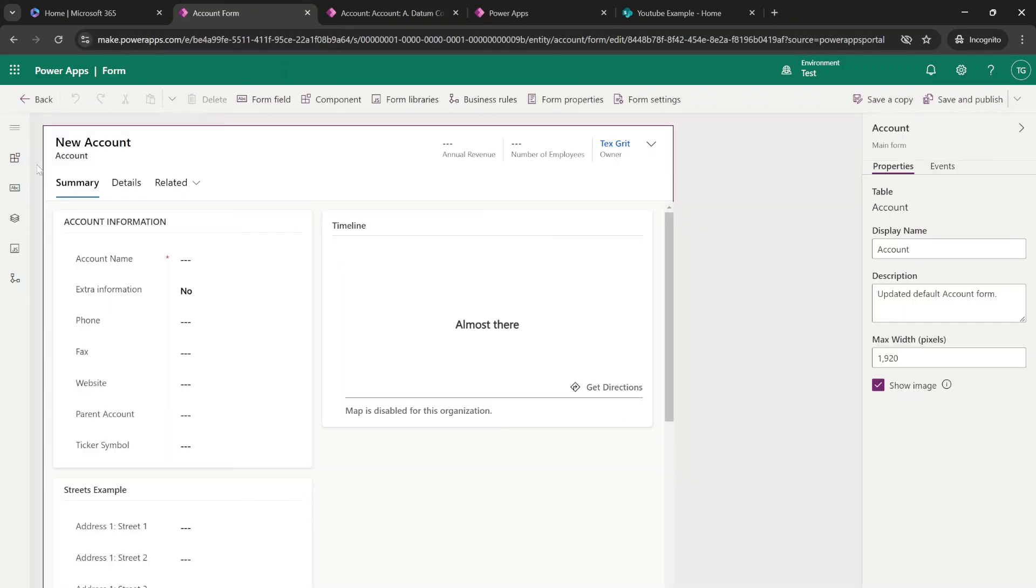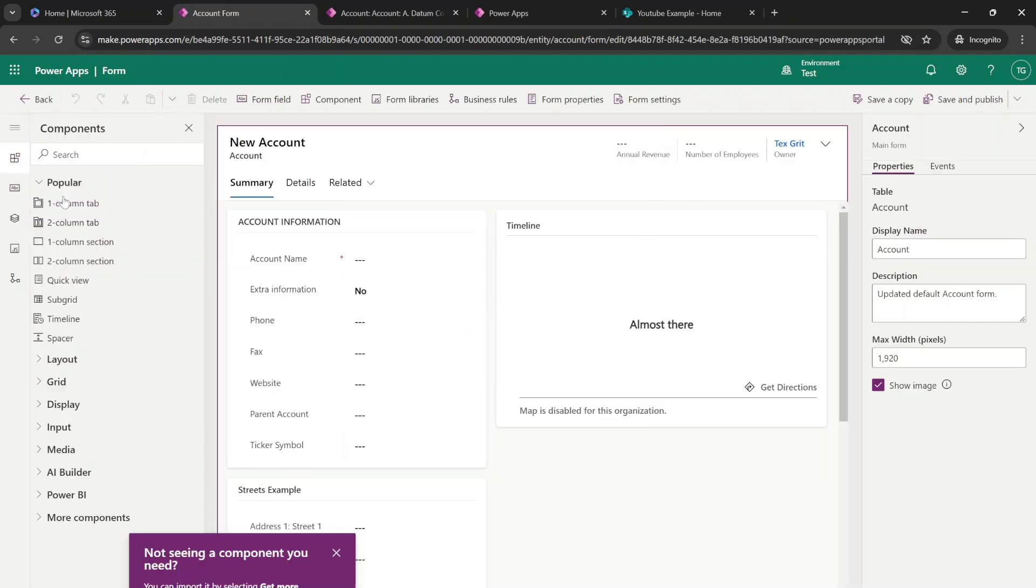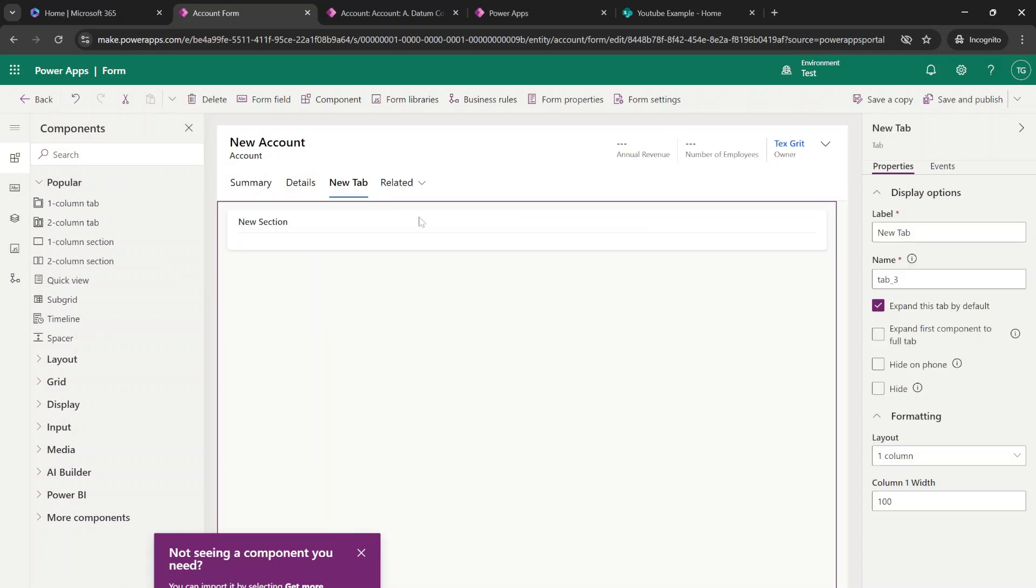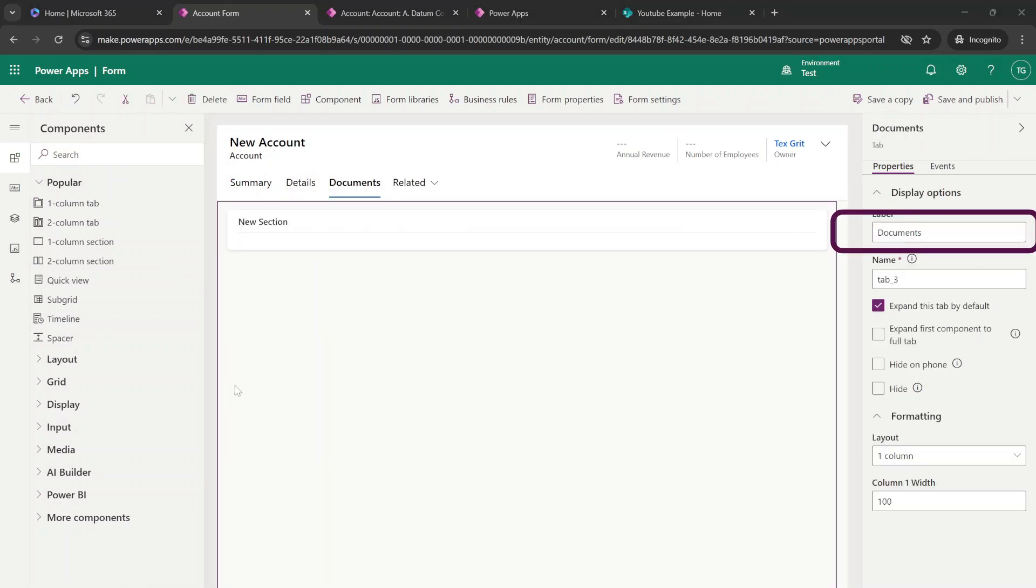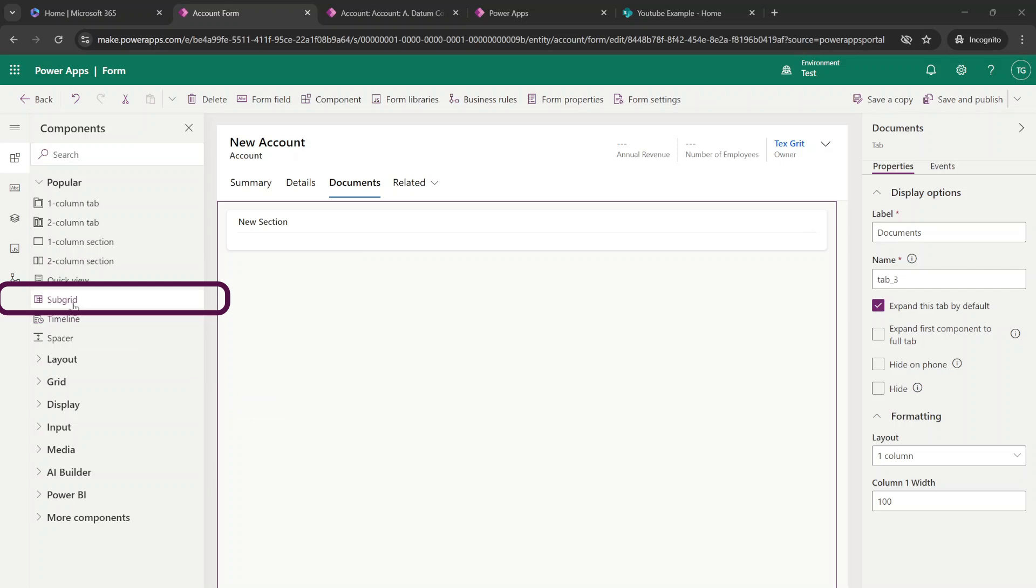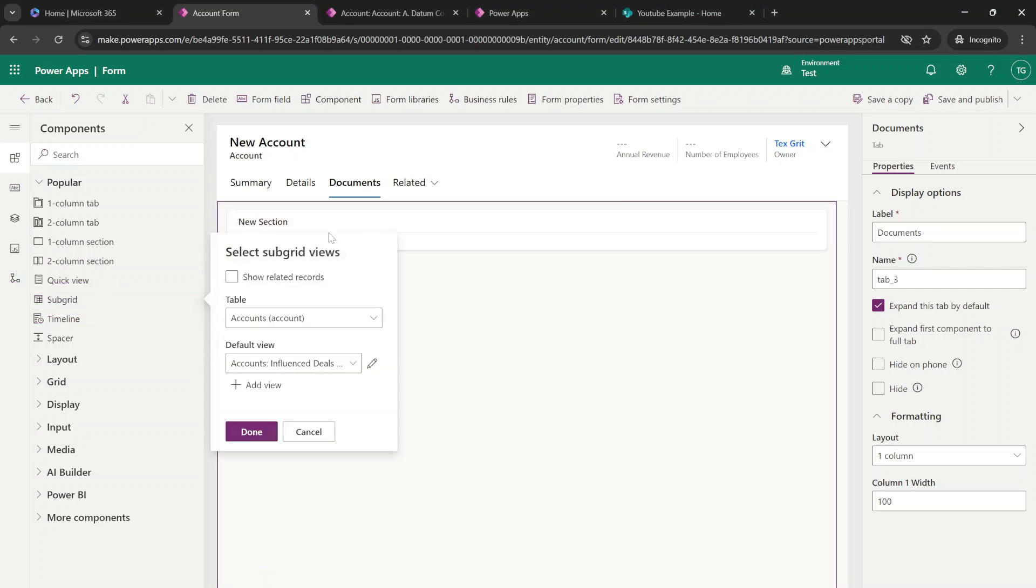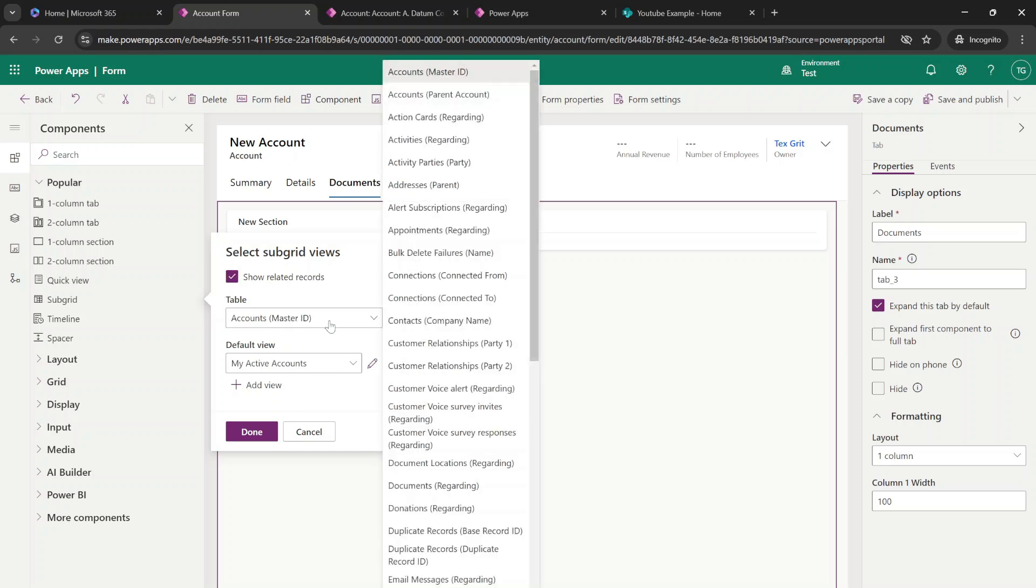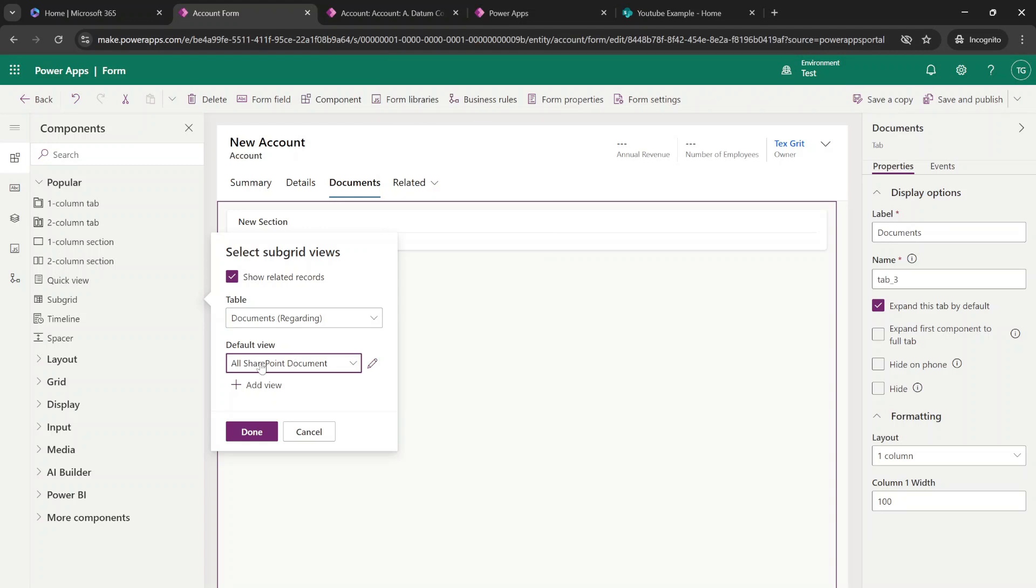Let's start with adding a new column. And we are going to name this column documents. And the next thing that we want to add is a subgrid to display our documents. And we only want to show the related documents from this record. And we're going to search for the table documents regarding. And we're just going to select all SharePoint documents because it's already only showing the related documents because we've enabled show related records. And we're going to hit done.